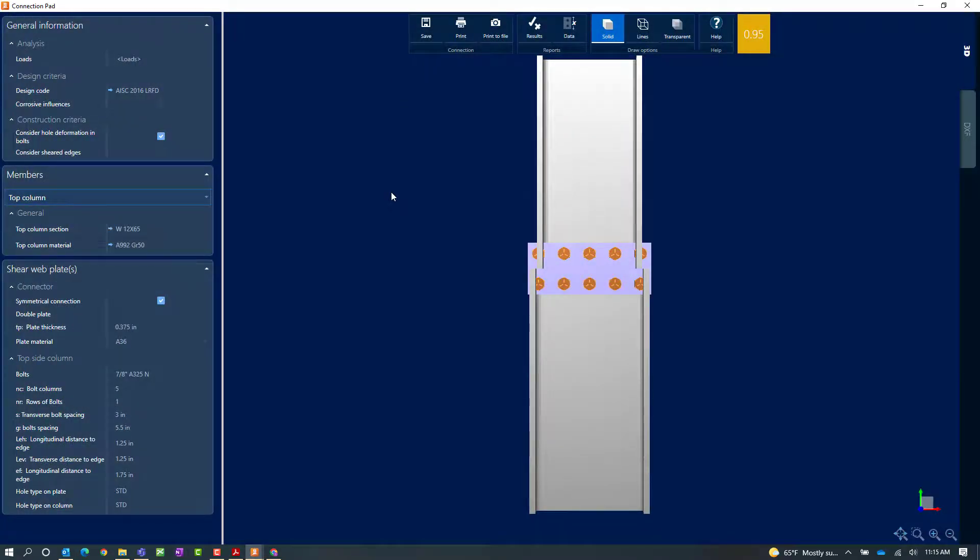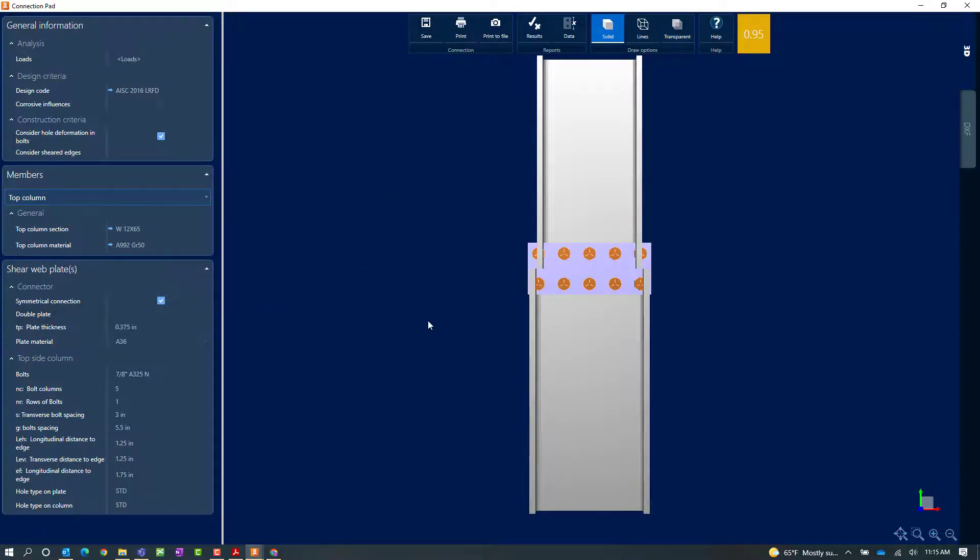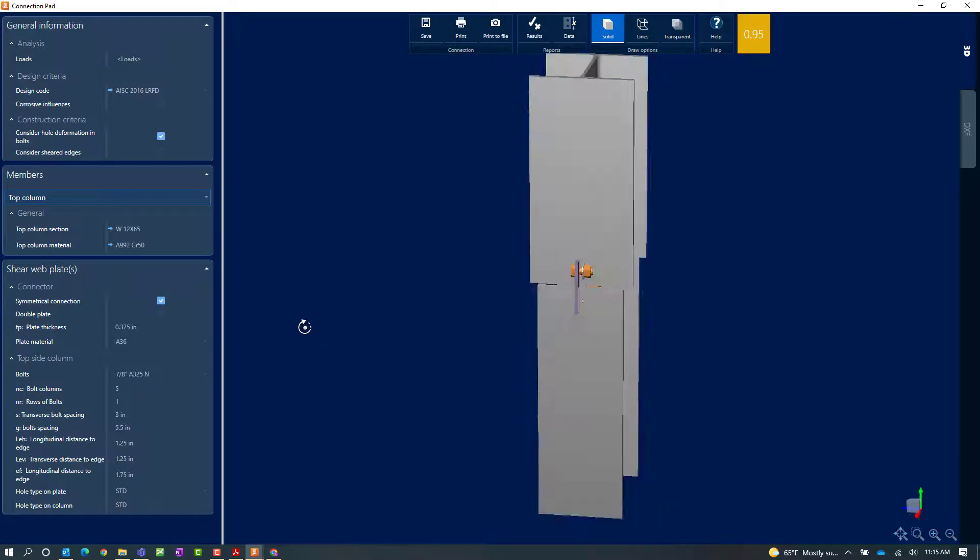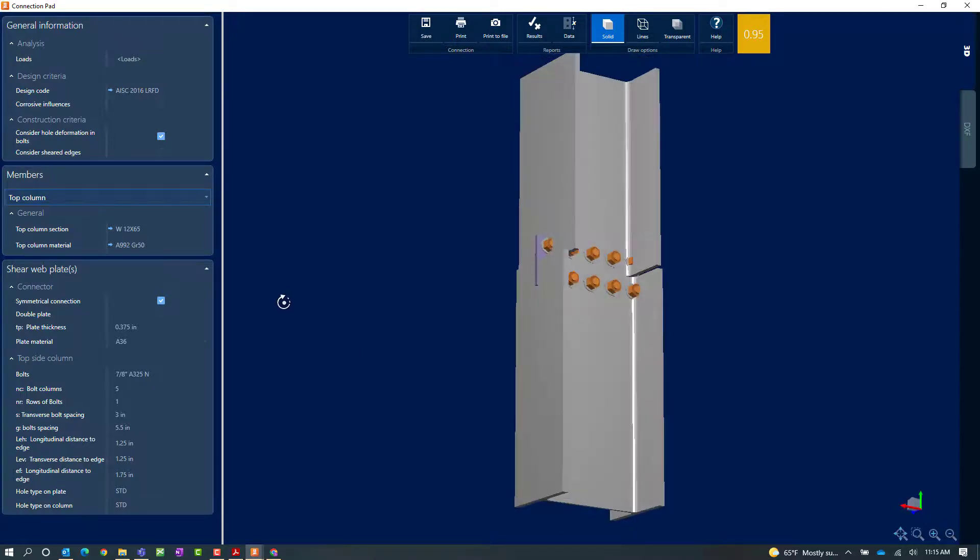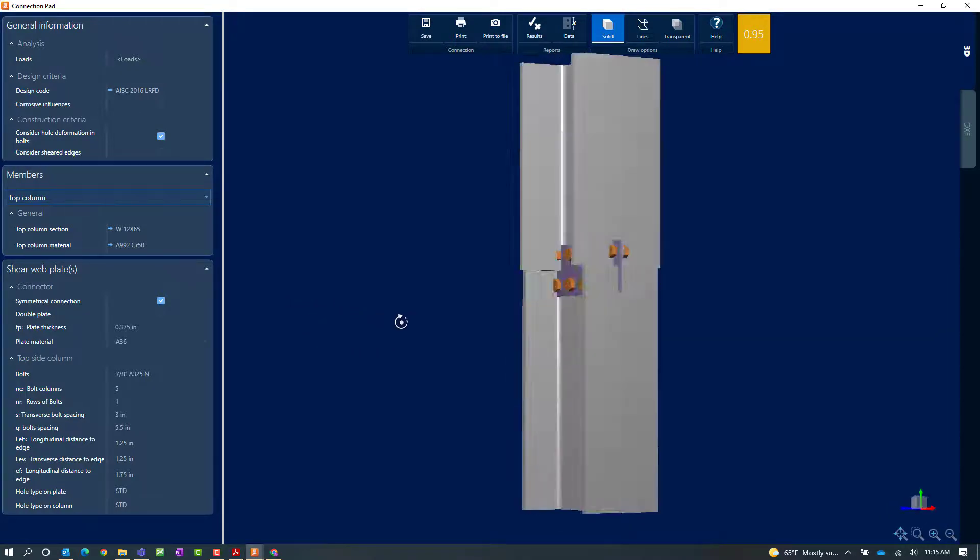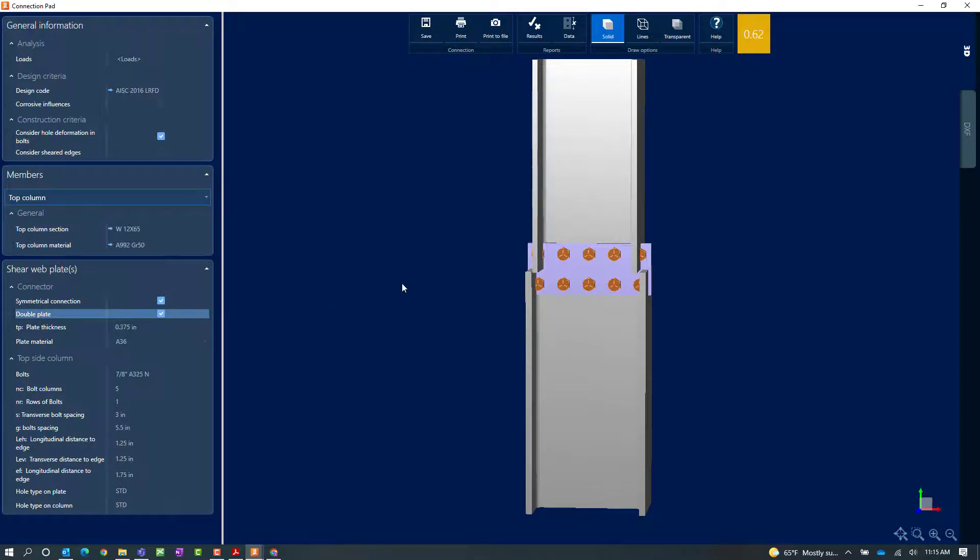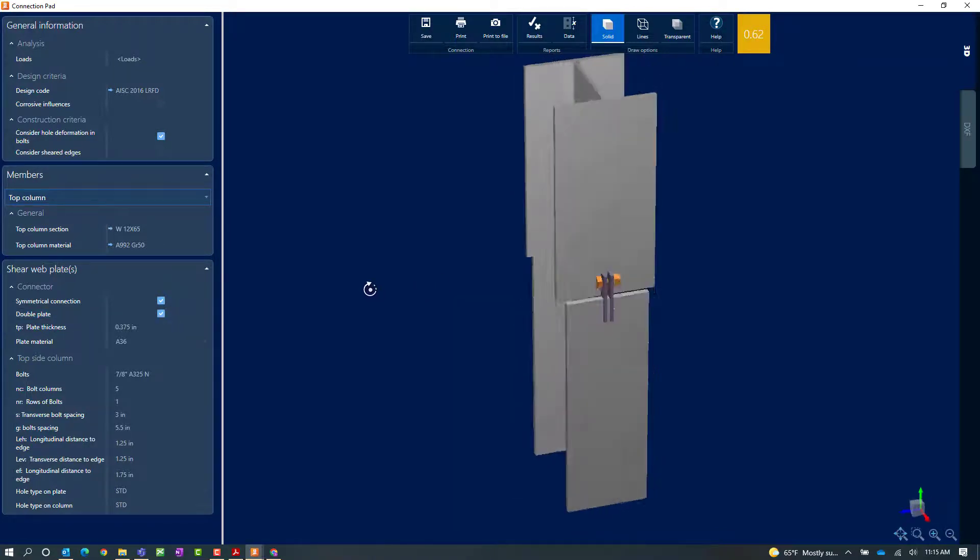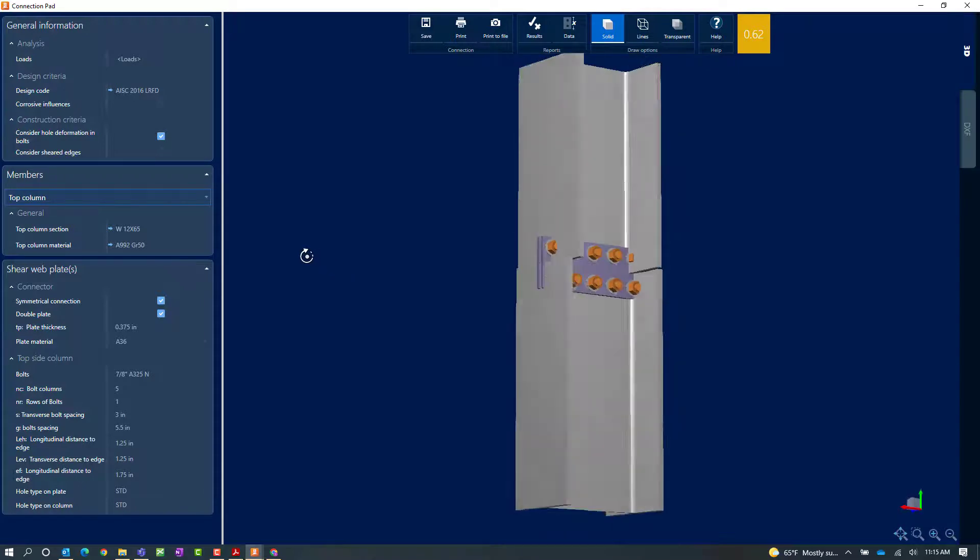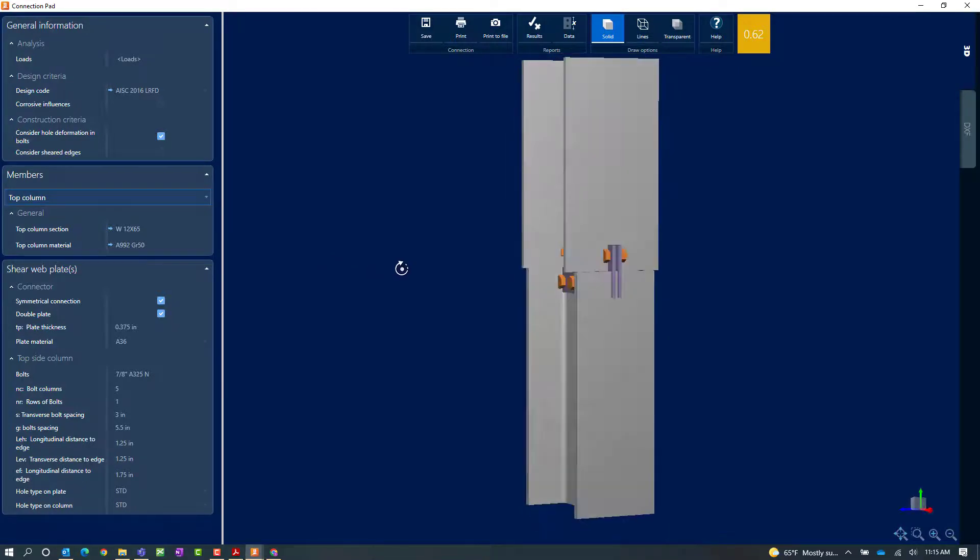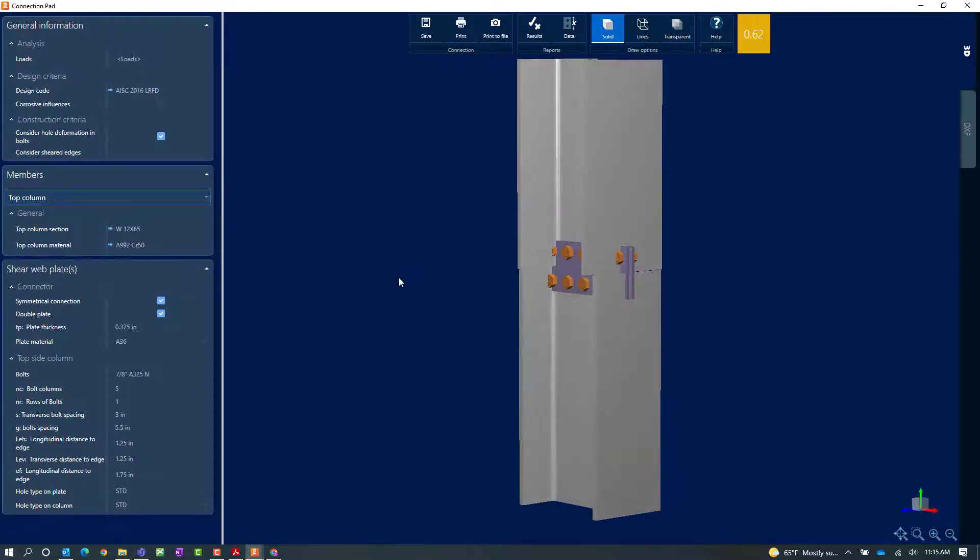Now to change that process, let's take a look at some of the parameters. I'm going to spin this around and we'll see what the default geometry looks like. For this exercise, let's go with a double plate. What that's going to do is it's going to add a plate on both sides of this connection.